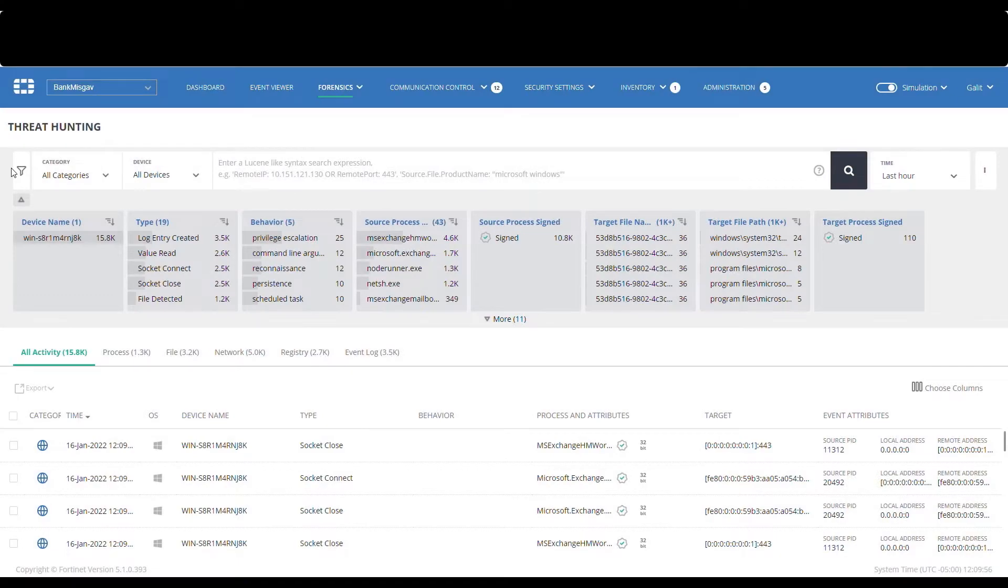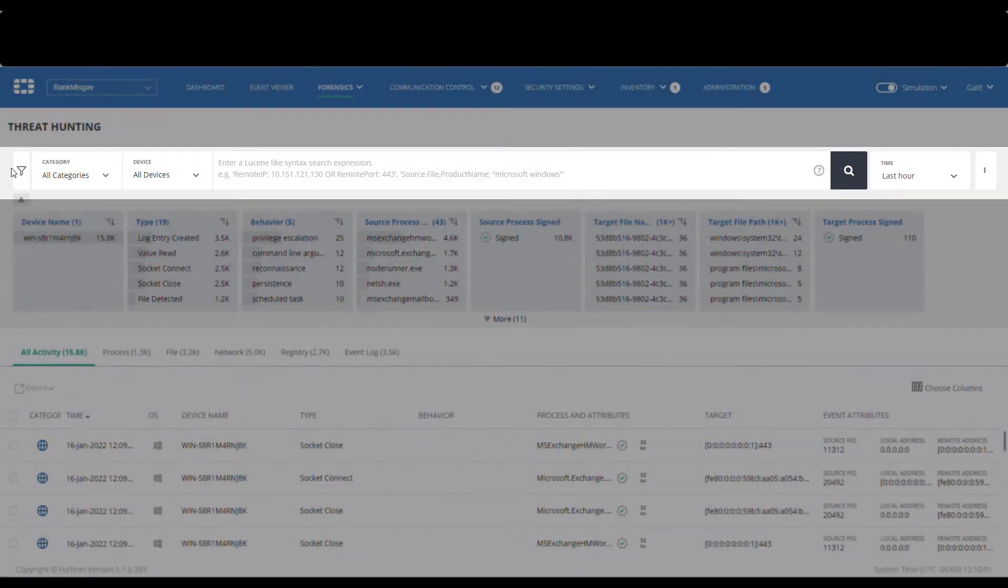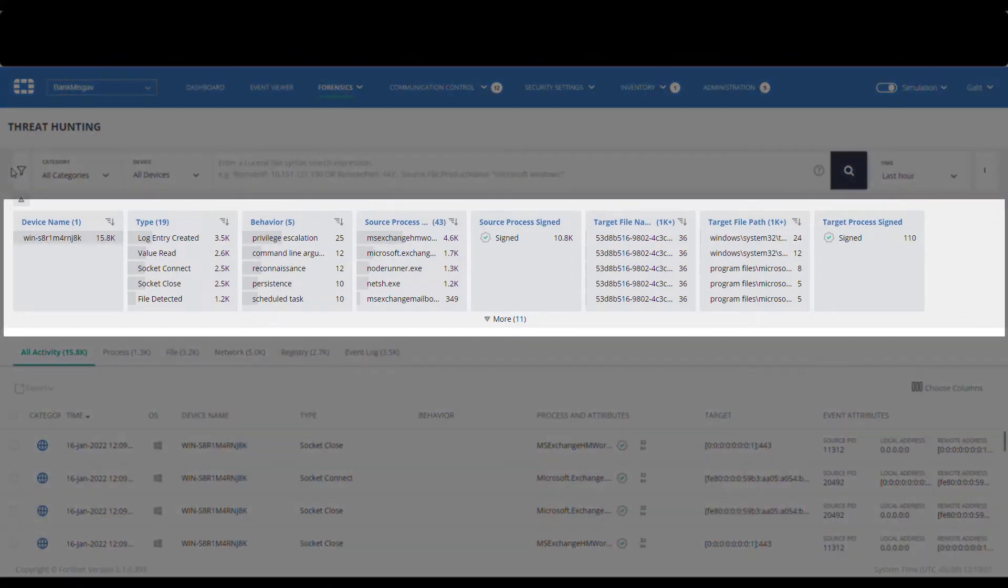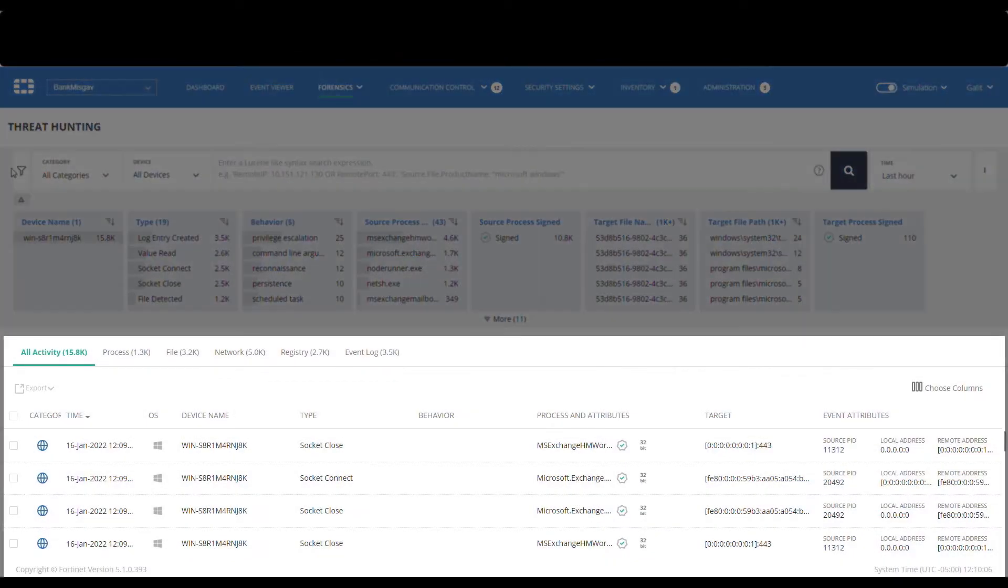This is the threat hunting tab. It consists of three sections: the filter section, the facet section, which is the aggregated results of the filter, and then the activity events, which are the various results tables seen at the bottom.